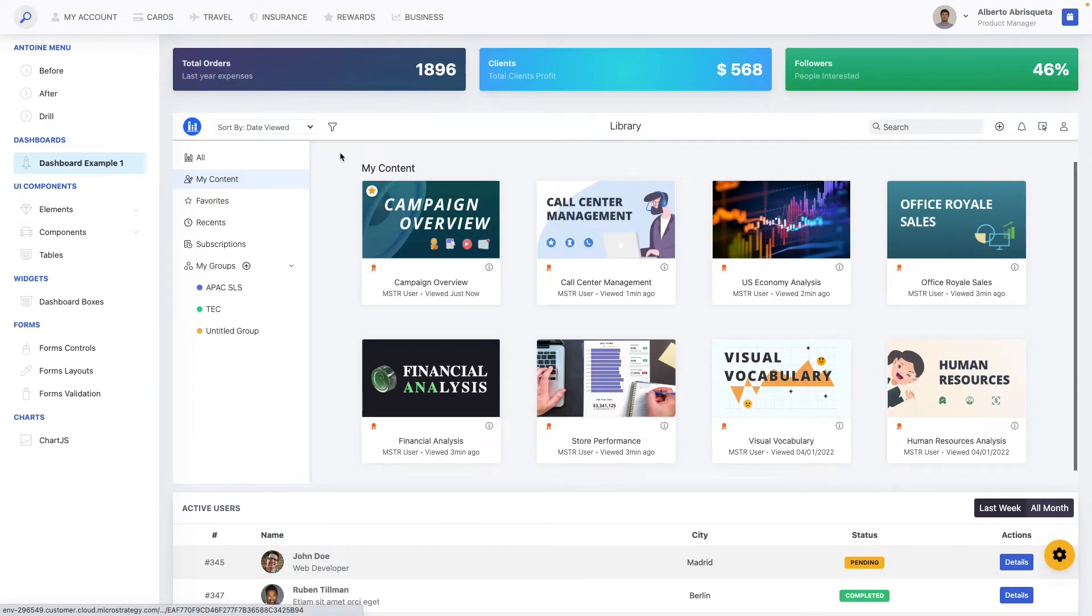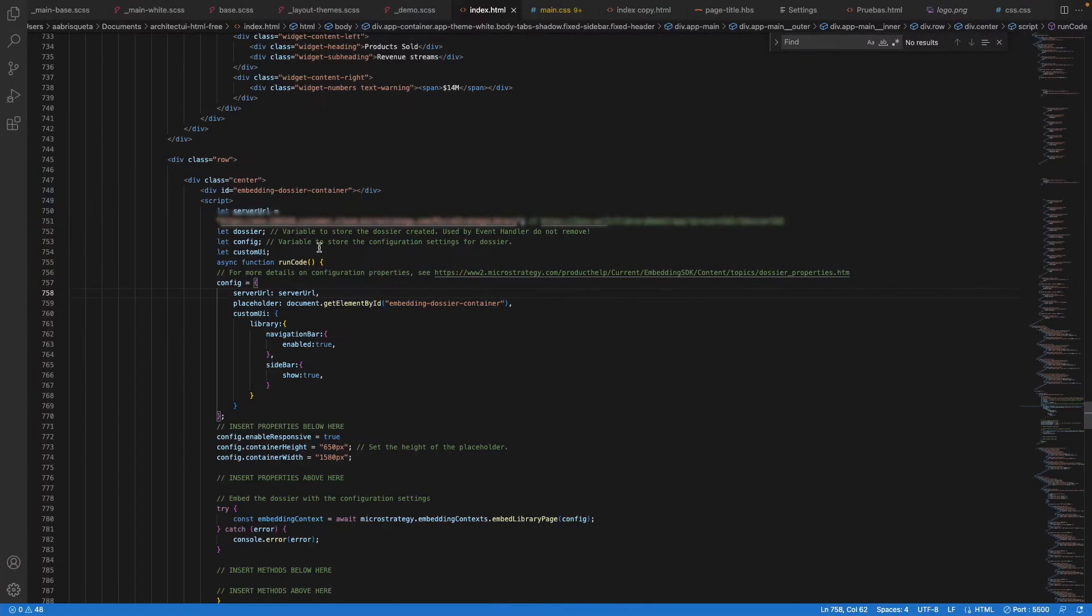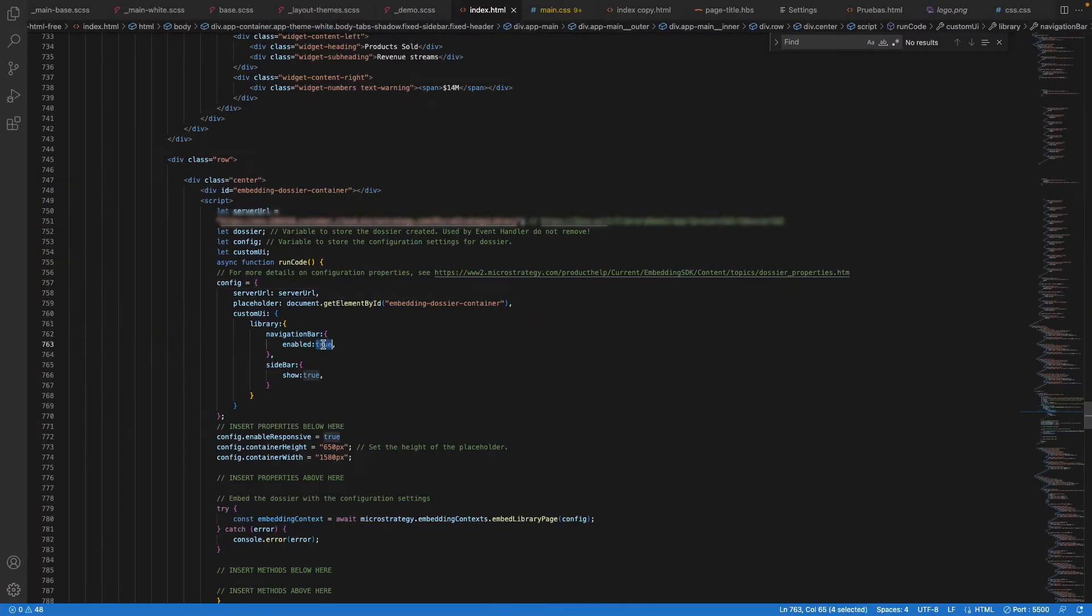Let's say, for example, we would like to hide the navigation bar as well as the sidebar to allow our users to focus only on consuming their content.